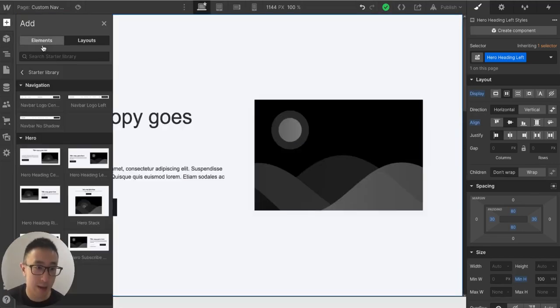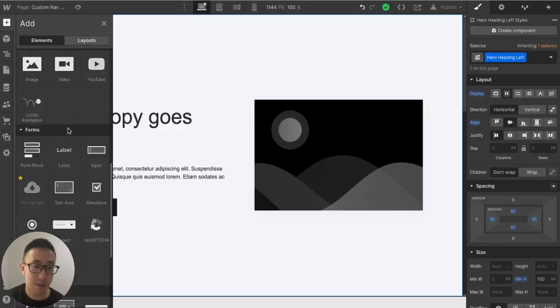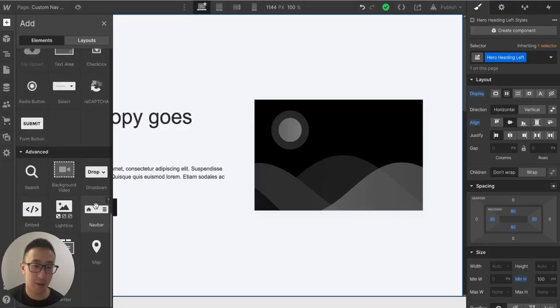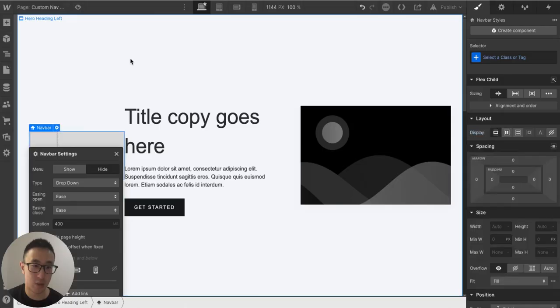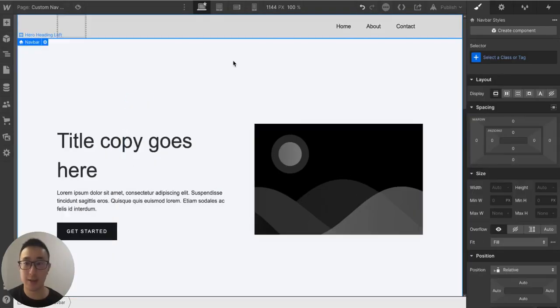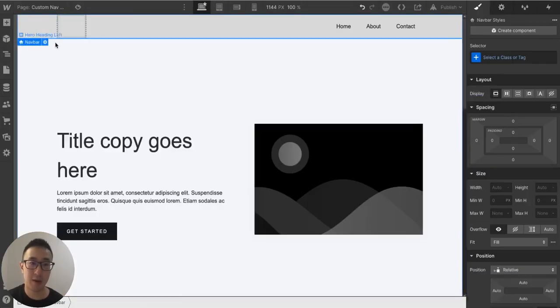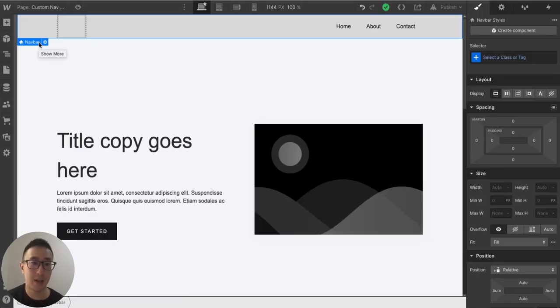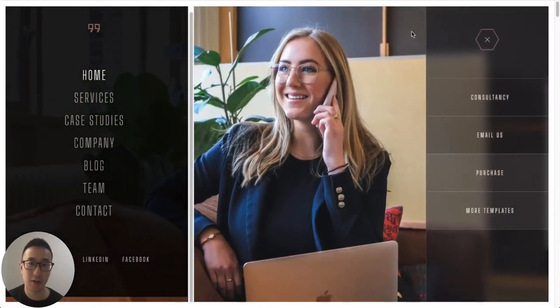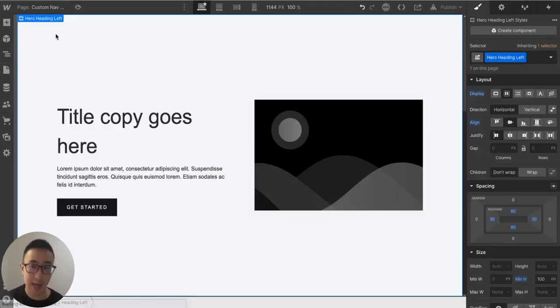Typically navbars can be done through the native navbar element in Webflow — you can just add it and call it a day. But I don't use the native navbar solution for two reasons: one, you won't actually learn how a navbar works if you use a pre-built component, and two, it doesn't have much flexibility. So I'm going to delete this and build it from scratch.